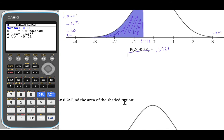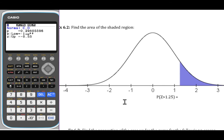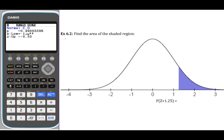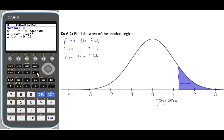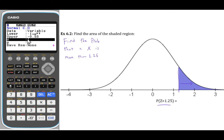For the next example, we want to find the area of the shaded region — similar to finding the probability that a randomly chosen X value is greater than 1.25. So if we're trying to find the area of the shaded region to the right of 1.25, it's the same as asking: what's the probability that our z-score is greater than 1.25? In the Casio, we can press exit and it'll bring us right back to our normal CD calculator.